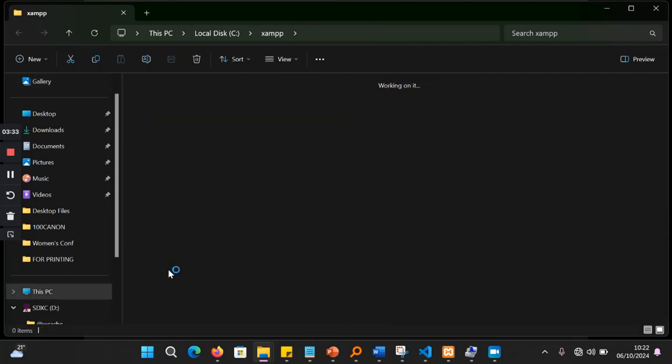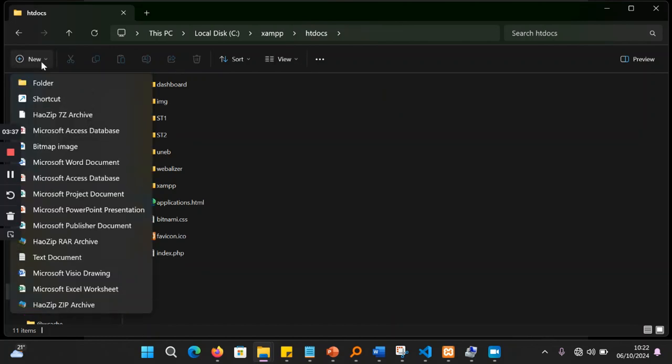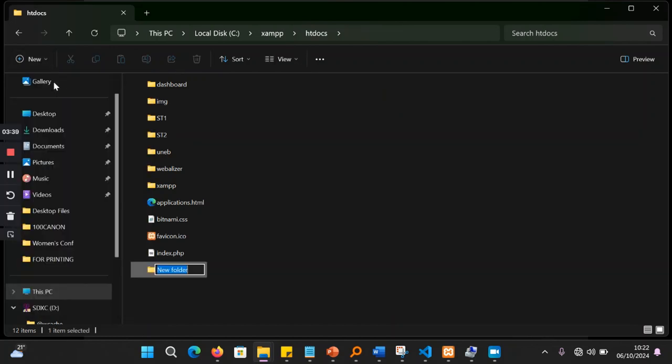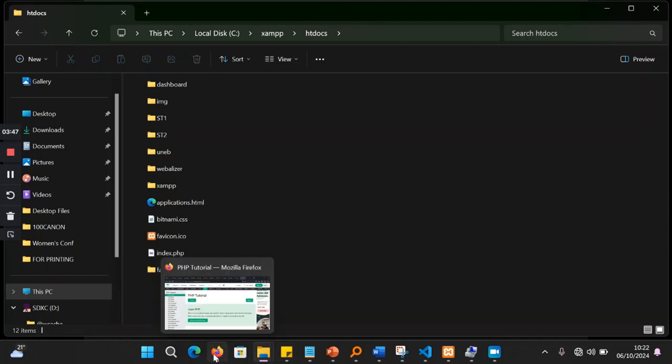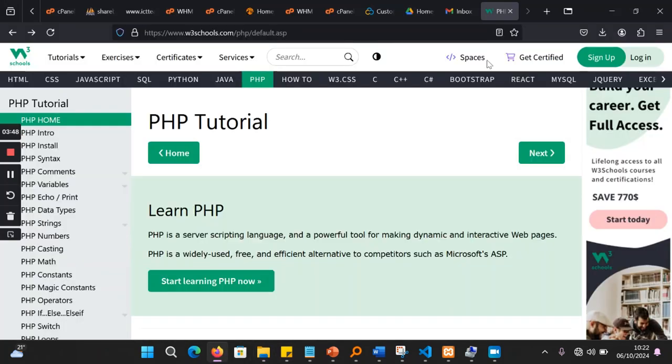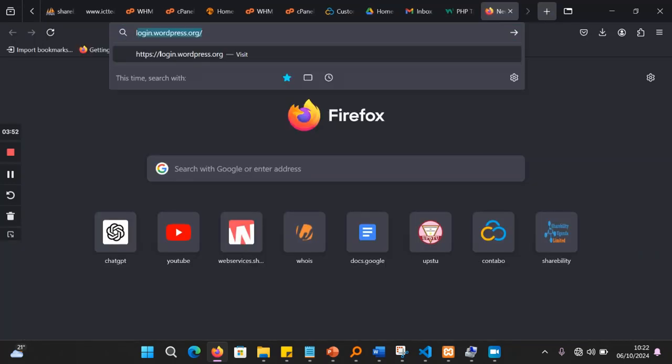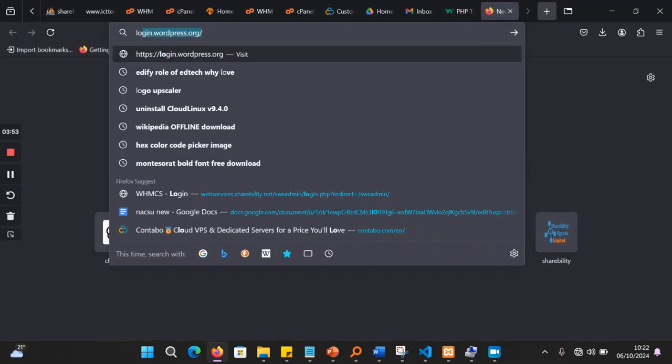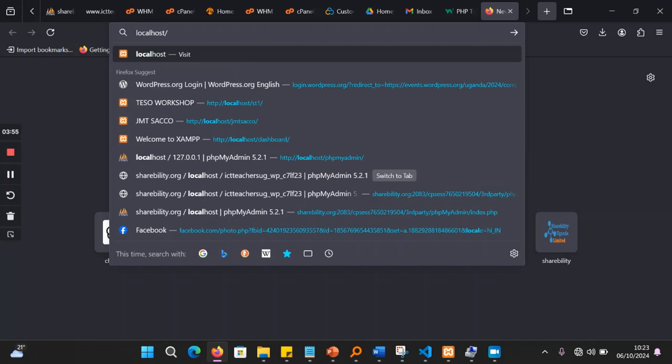Then you can come here and create your Facebook folder, for example. Let me create a folder, and I call it Facebook. So the moment I do that, once I open my browser, and I come here and I say localhost, localhost slash Facebook,